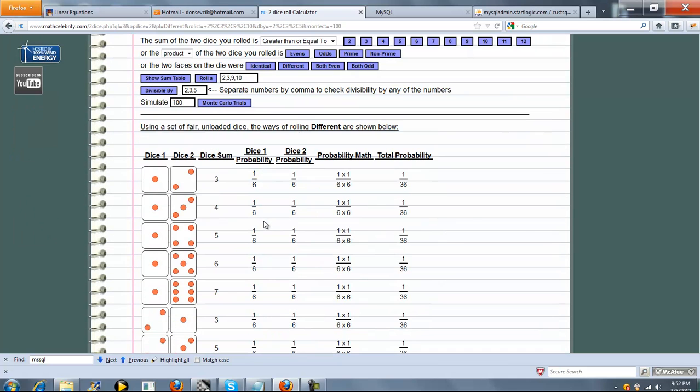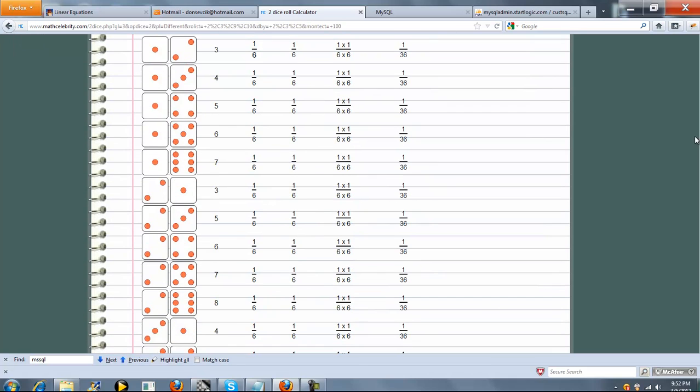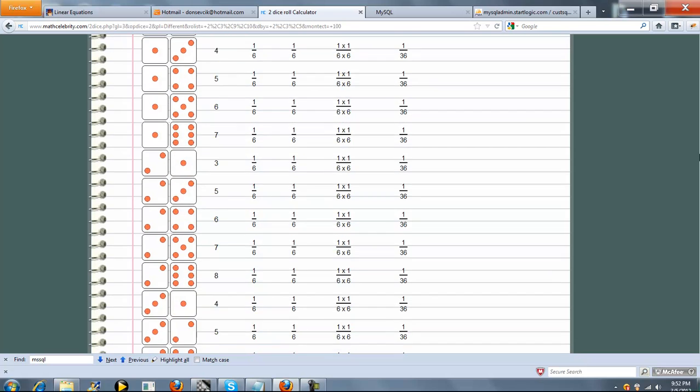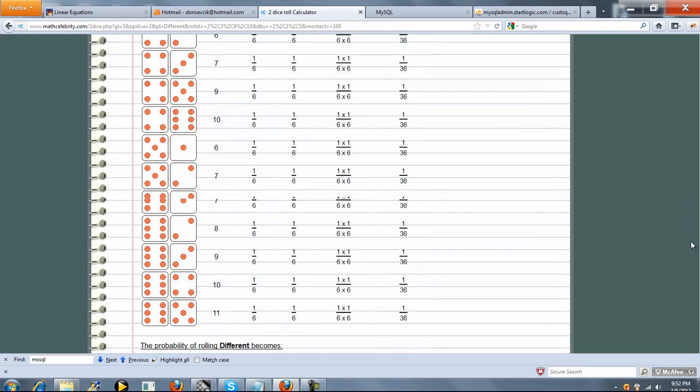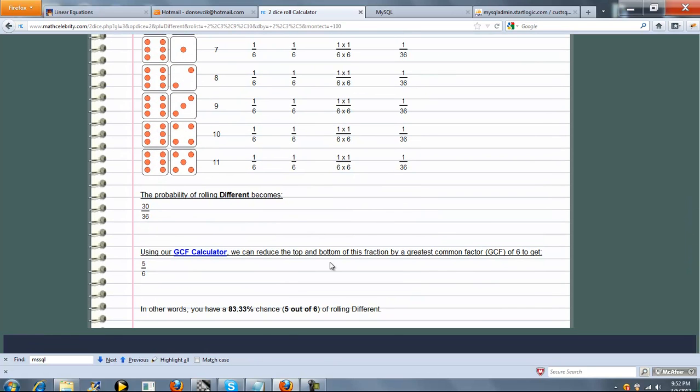So 1 and 2, 1 and 3, 1 and 4, 1 and 5, 1 and 6. And then we'll go 2 and 1, 2 and 3, 2 and 4, 2 and 5, 2 and 6. So we're not going to have 2 and 2, we're not going to have snake eyes. 3 and 1, 3 and 2, et cetera, all the way through 6. So there's 30 out of 36 possible ways you can do that, which is 5 out of 6. And percentage-wise, that's 83.33%.